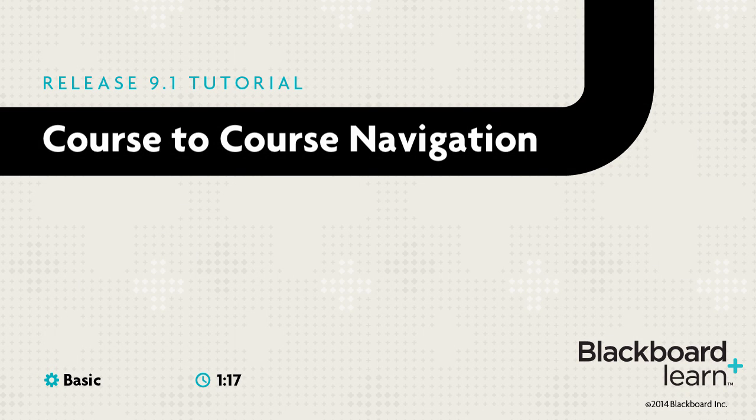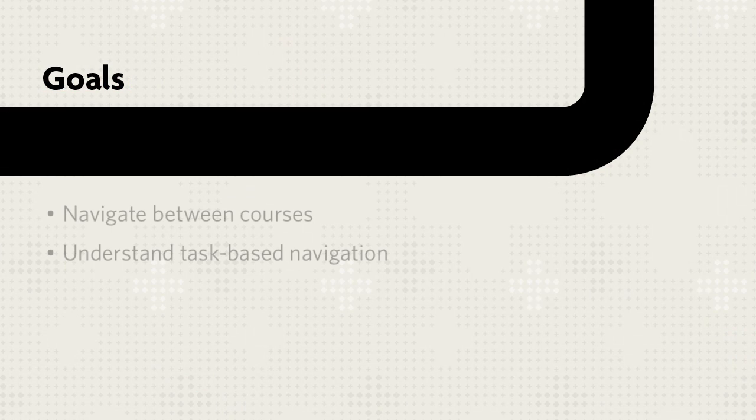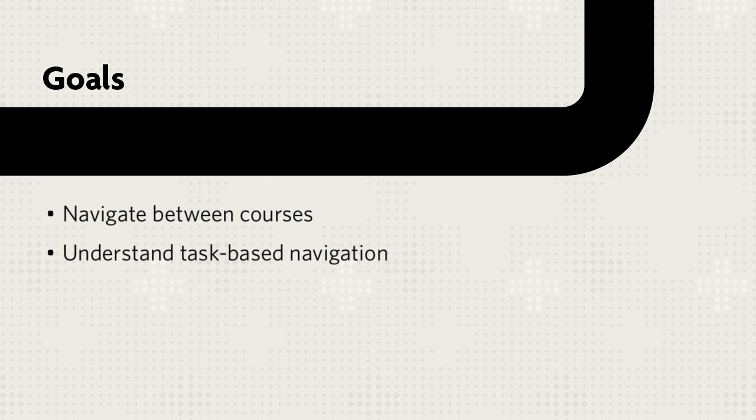The Course-to-Course Navigation feature allows you to quickly move between courses. This tutorial shows you how to navigate between courses while retaining the context of the task you were performing in the original course.